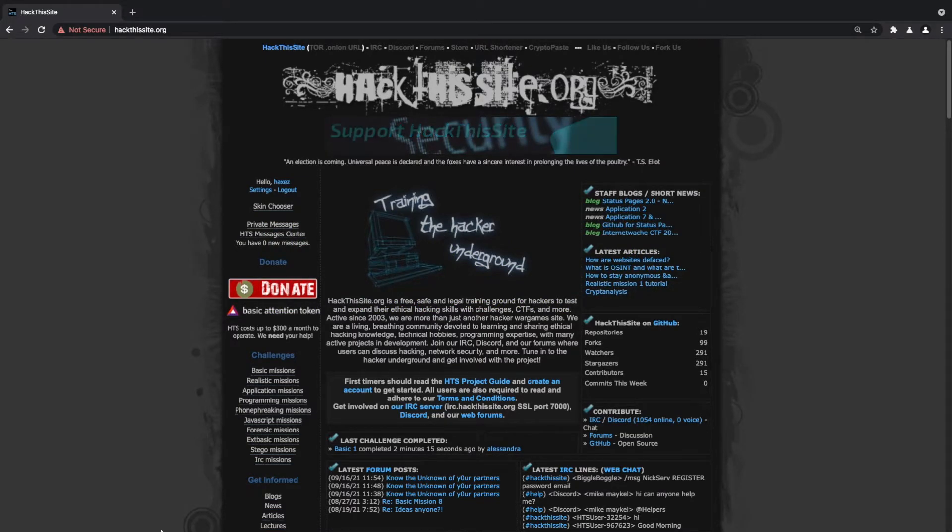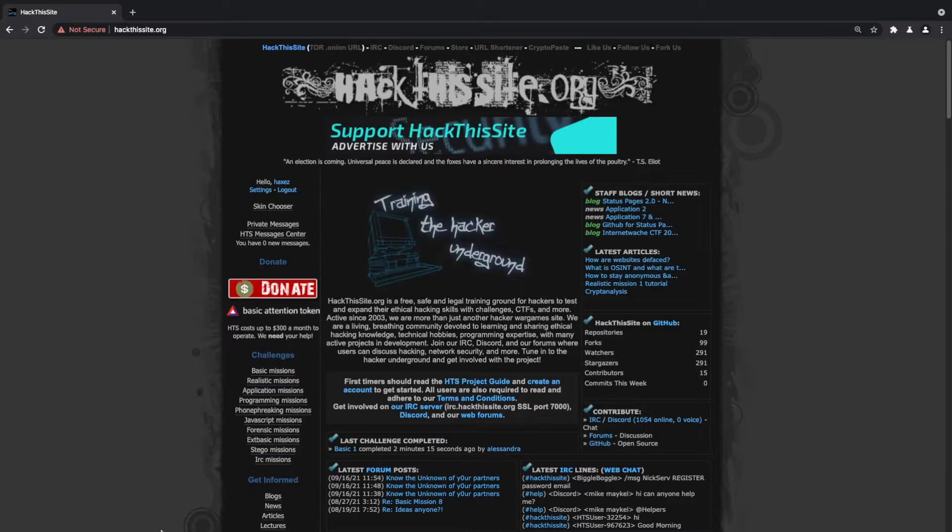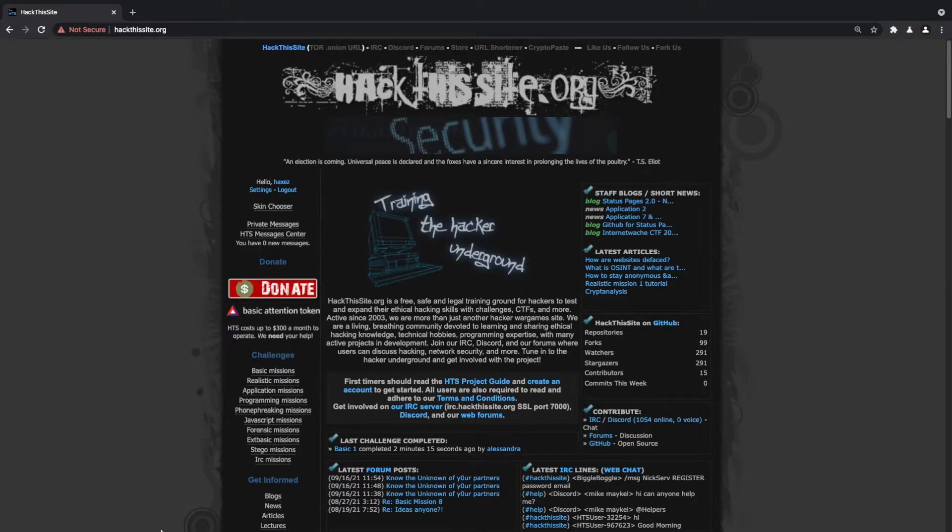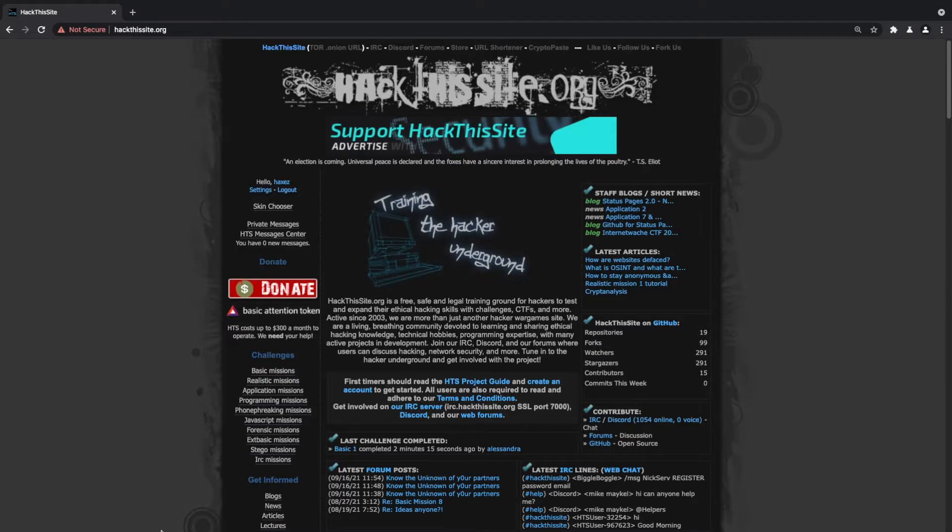Hello and welcome back to Haxez where it's my job to try and simplify cyber security. We're back on HackThisSite.org looking at the basic missions.